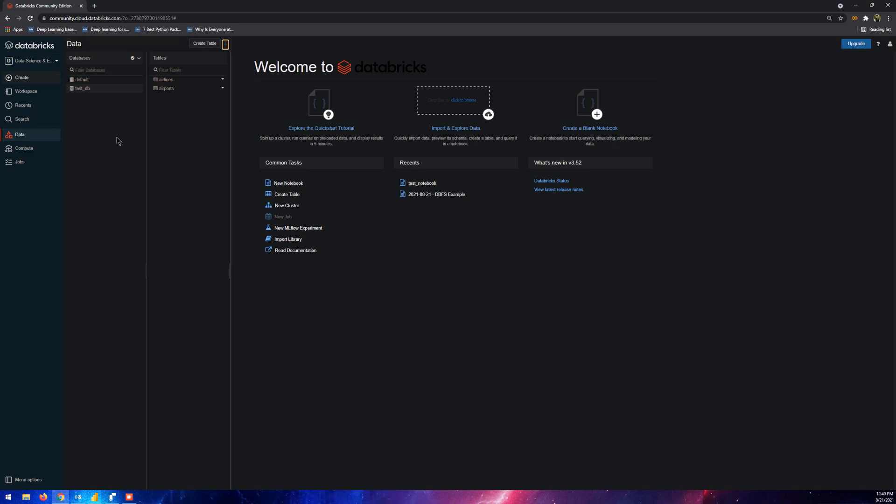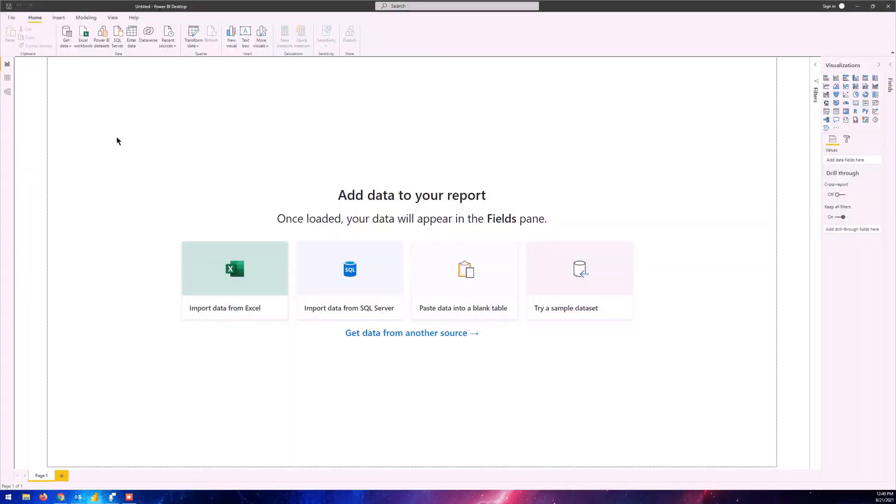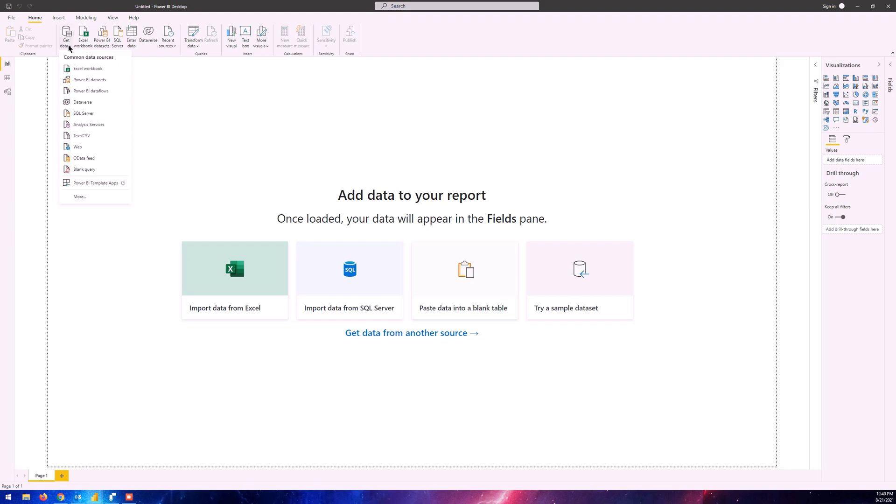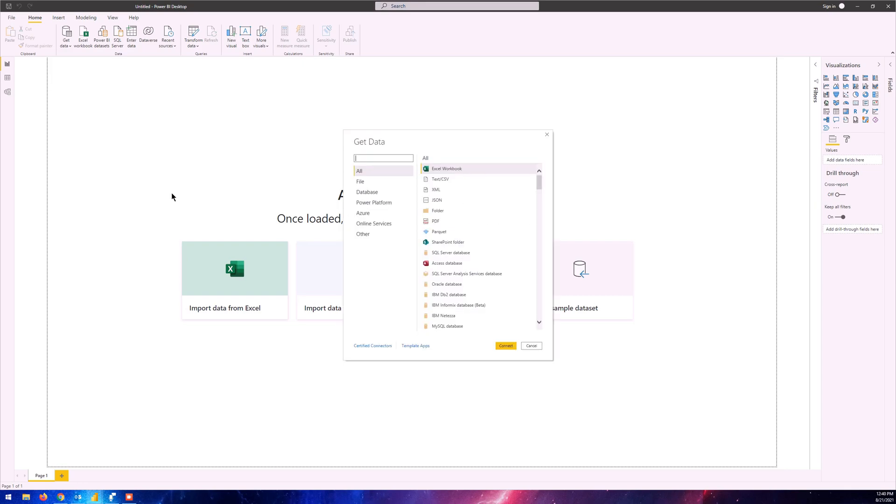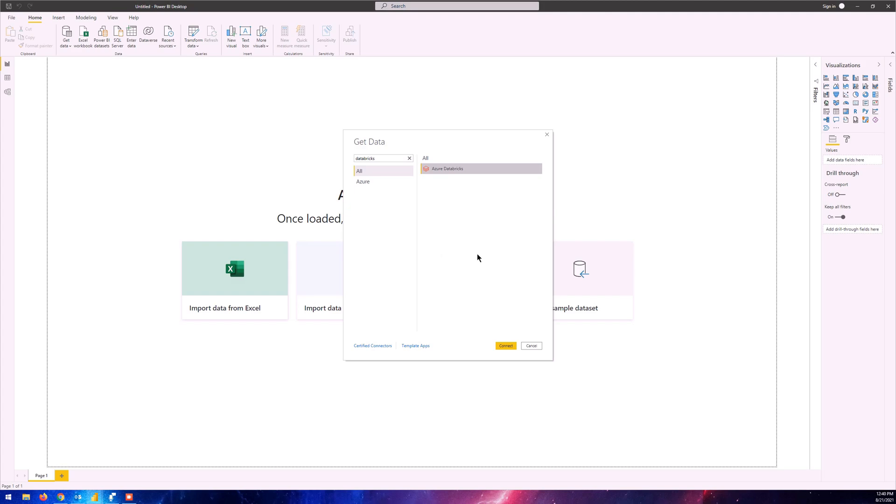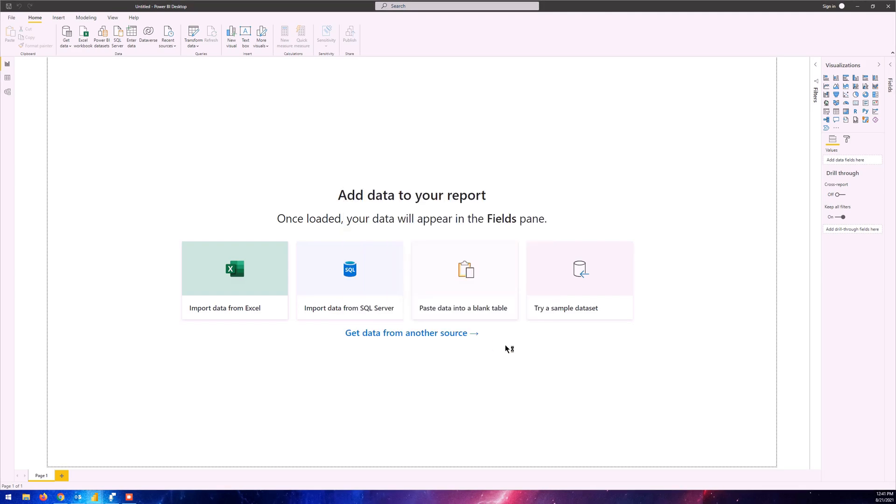To do this, we're going to go to Power BI and click on get data, click on more, and then wait. Now we can search here for Databricks. Here we have it. Click on that and we click connect.